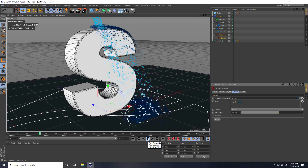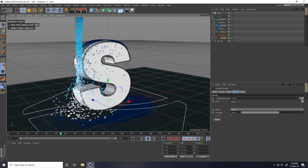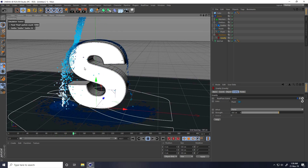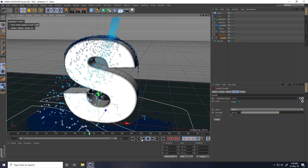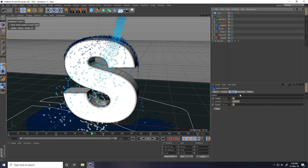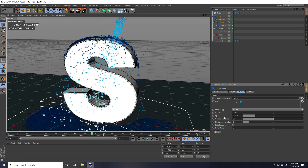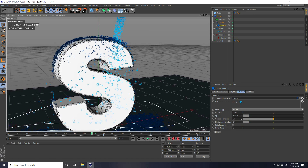The effect is not looking like a proper melt yet, so I go to the emitter and reduce the speed to 100 to create a slow, smooth melting effect.